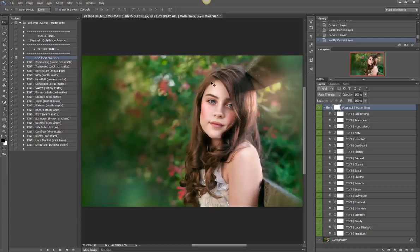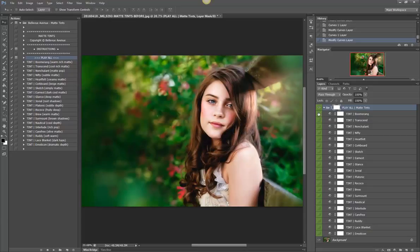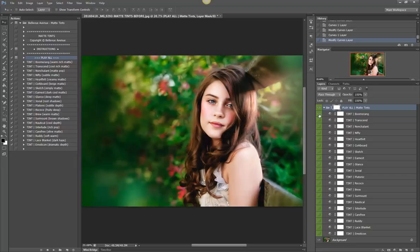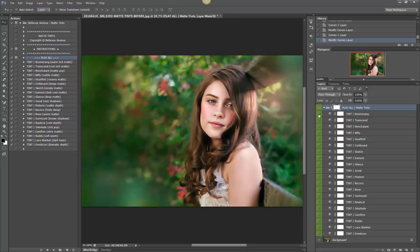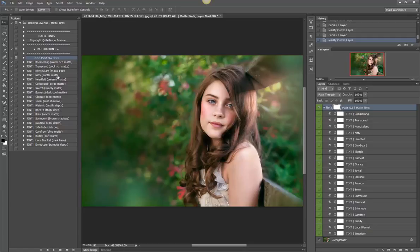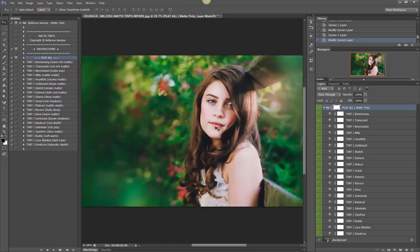So Boomerang gives a nice rich warm matte. I love this one, it gives a nice pop and really adds a lot of depth to your image. So you can go down and figure out what kind of look you're looking for, if it's a cool rich matte. So let's look at Transcend. So it's got cooler toning especially in the highlights but it's also got richness in the shadows.